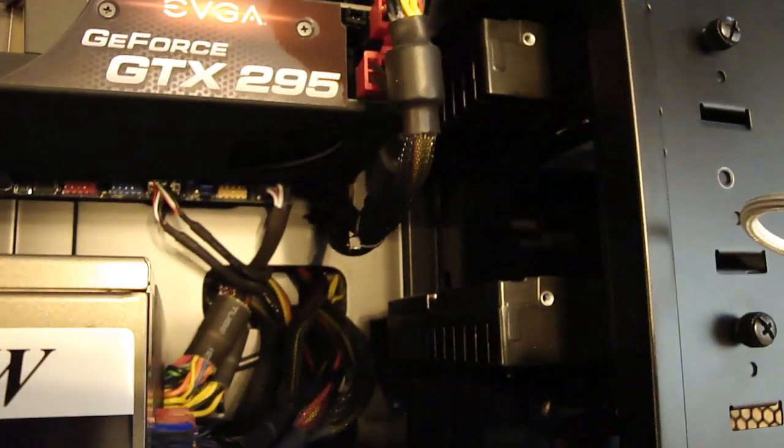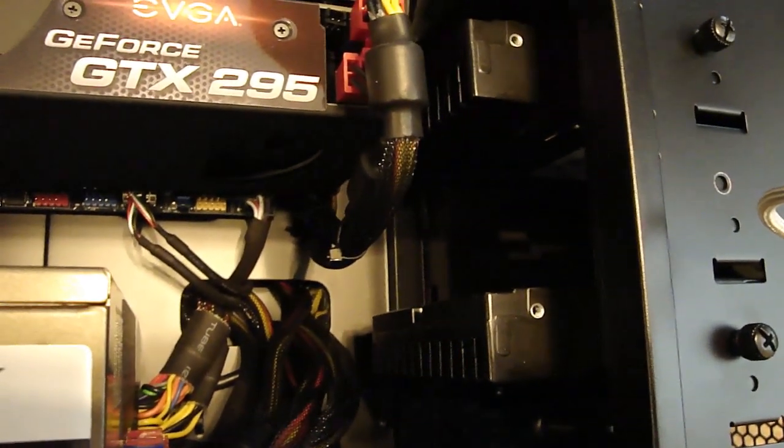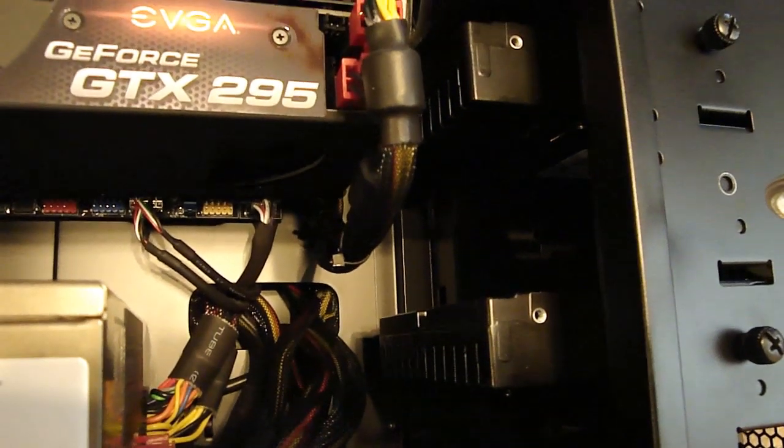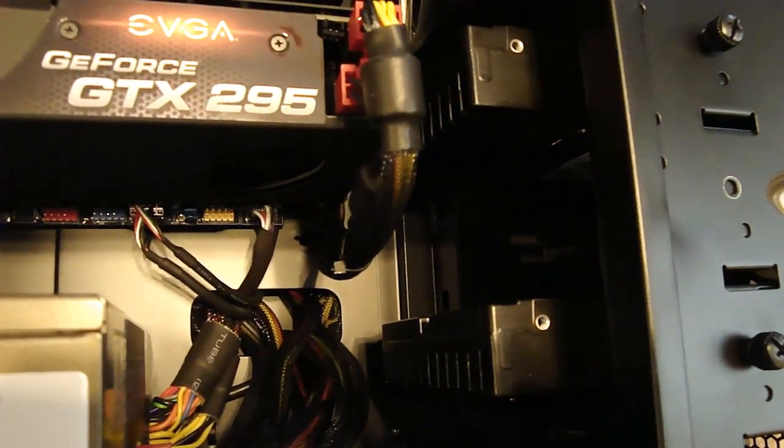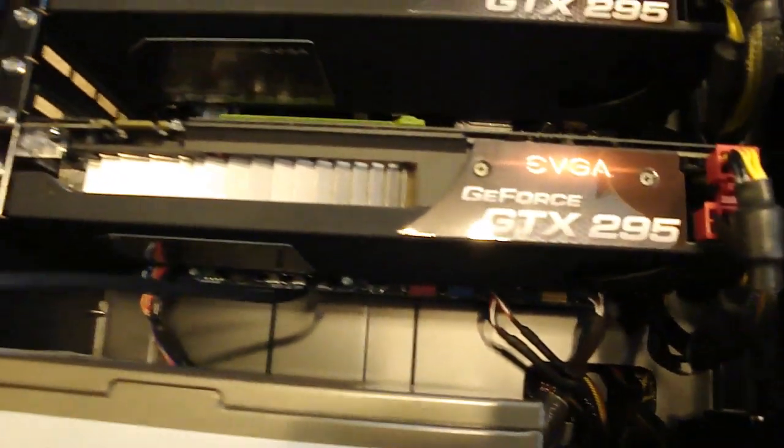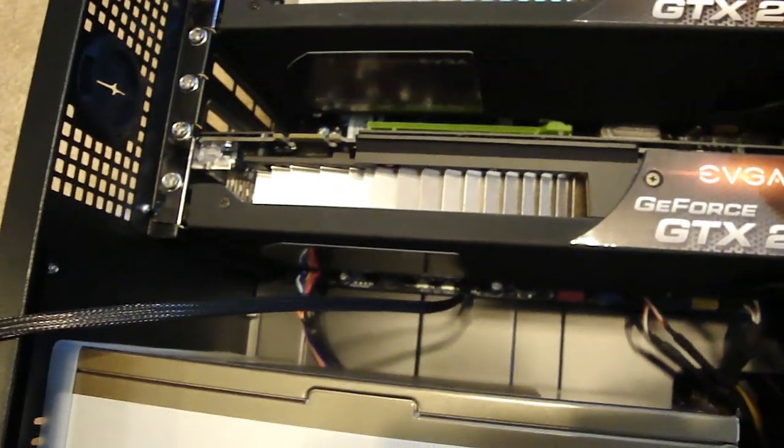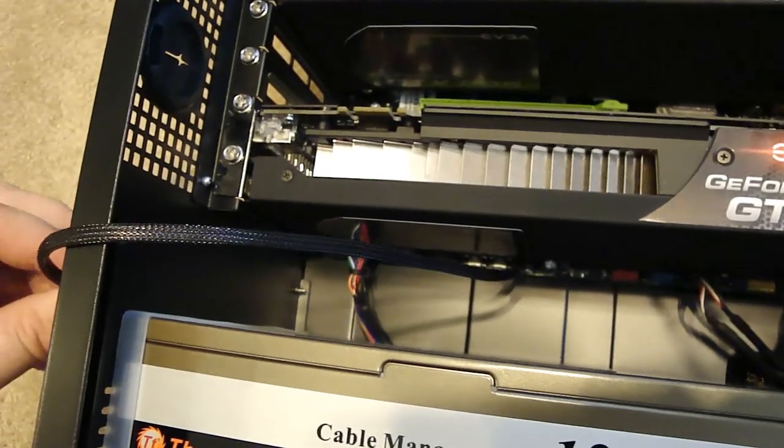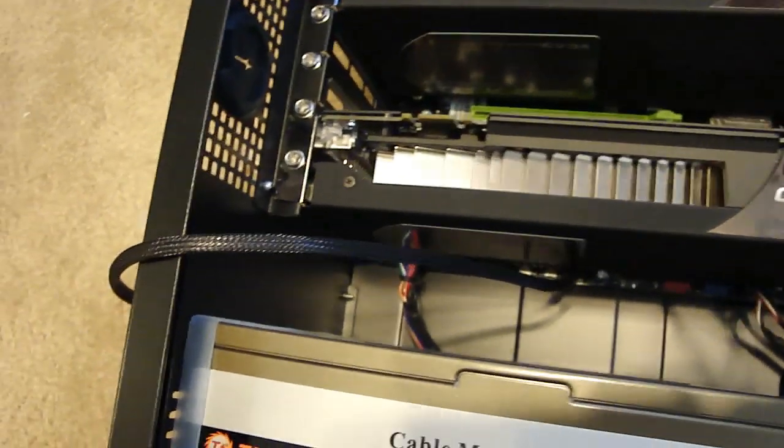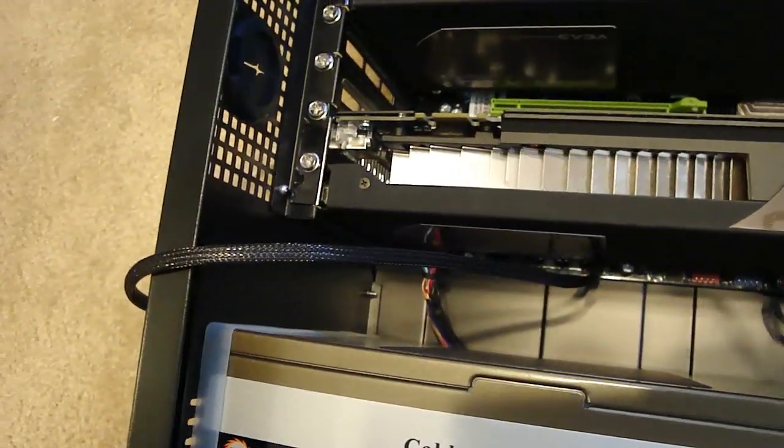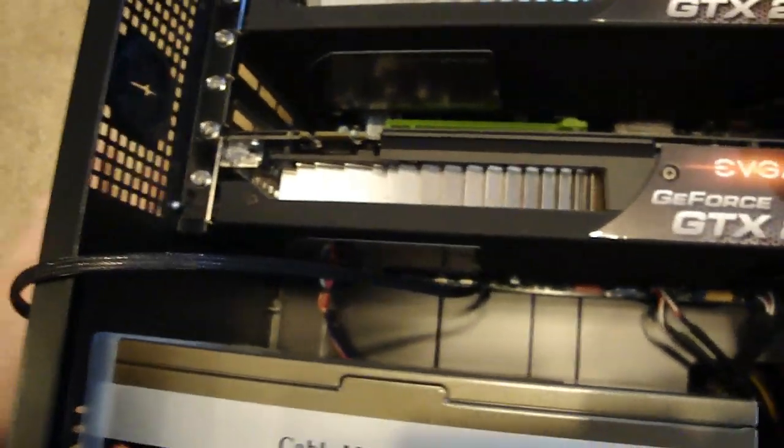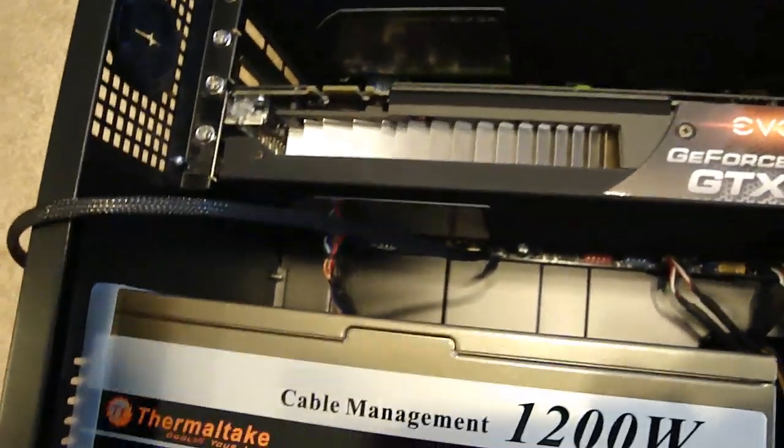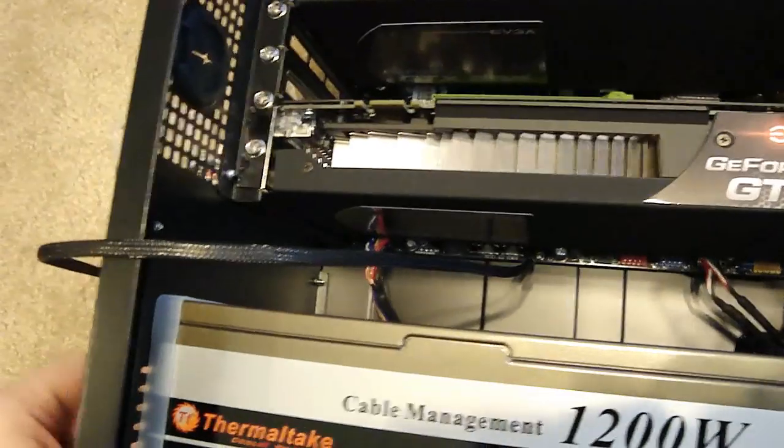I was gonna install the third hard drive for storage, but then I realized I cut the PSU cable so I can't do that. And also the fan for the side panel has sleeving. That's it, sleeving.